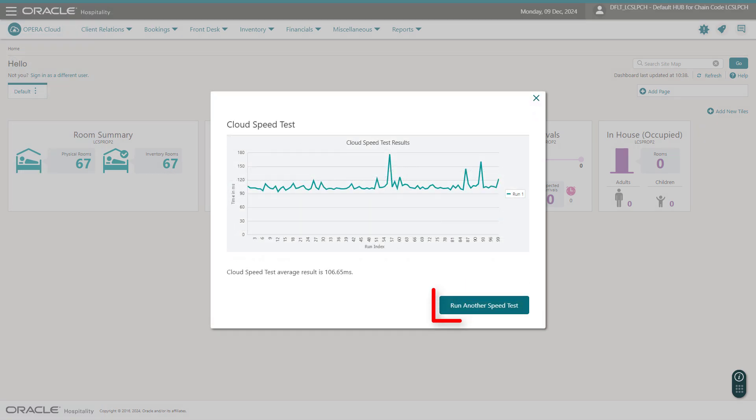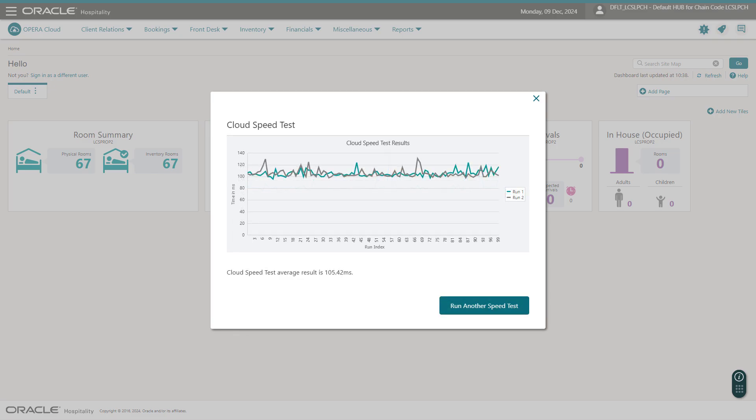The test results are displayed once complete. Click Run Another Speed Test to run another test and compare the results.